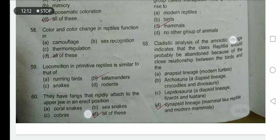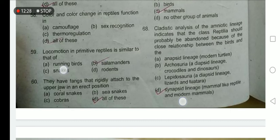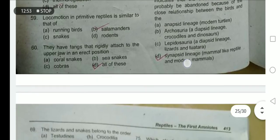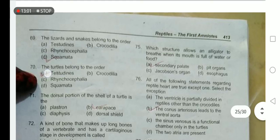Cladistic analysis of the amniote lineage indicates that the class Reptilia should probably be abandoned because of the close relationship between birds, the synapsid lineage, and modern mammals. Locomotion in primitive reptiles is similar to that of salamanders. Fangs in snakes are rigidly attached to the upper jaw in an erect position — they are hollow like a syringe and transmit poison from the venom gland into the prey's body. Fangs are present in coral snakes, cobras, and sea snakes. Lizards and snakes belong to order Squamata; turtles belong to order Testudines. The secondary palate allows the alligator to breathe when its mouth is full of water.